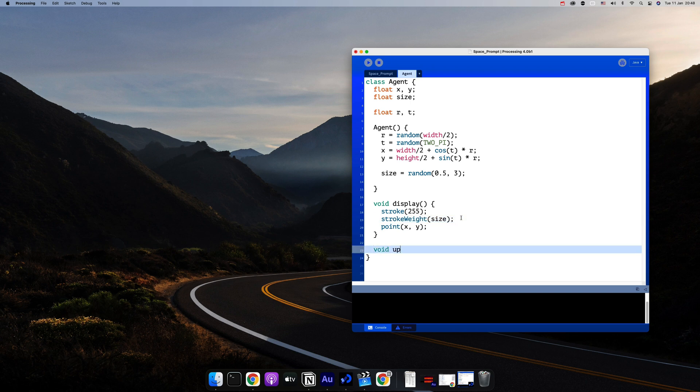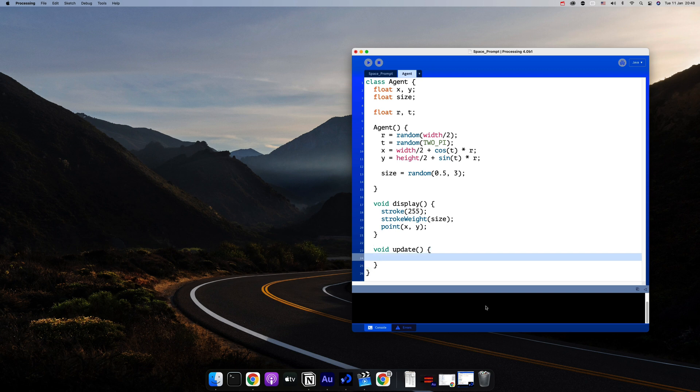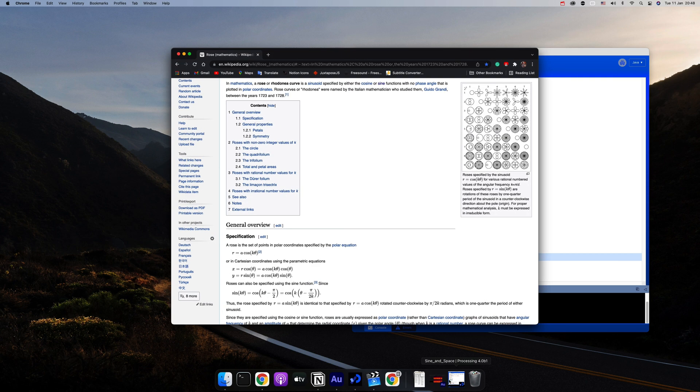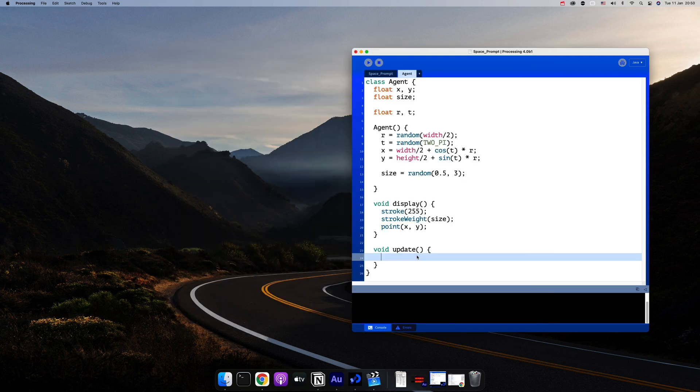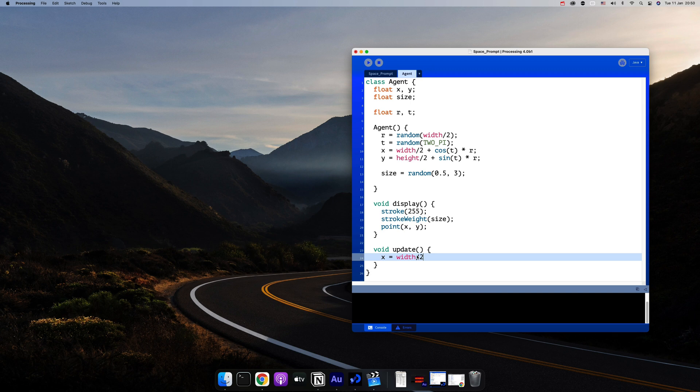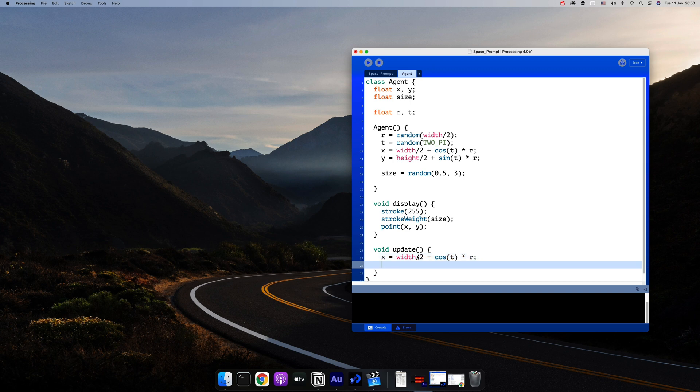Now in the update method we'll move it based on the path of a sine flower. If you look at this Wikipedia page, you'll find the formula for sine flowers. So let's implement this. We'll use the same formula we use to convert a polar coordinate into our Cartesian coordinate system, the same ones we use to randomize the points around a circle at the top inside of our agent's class.